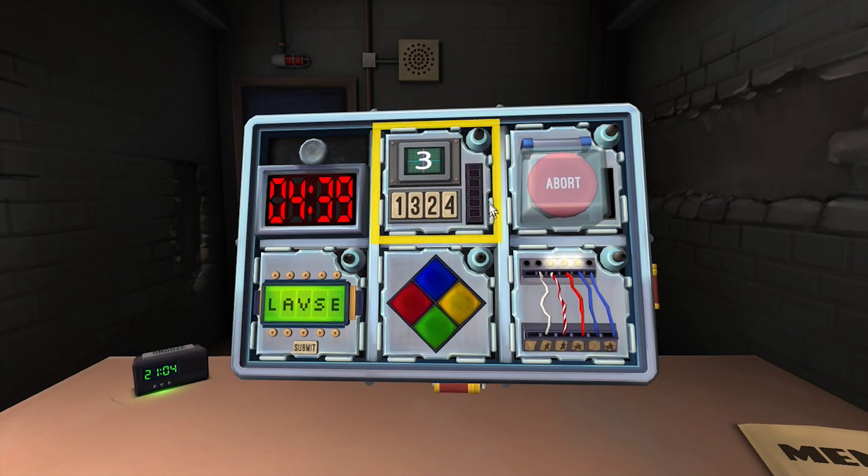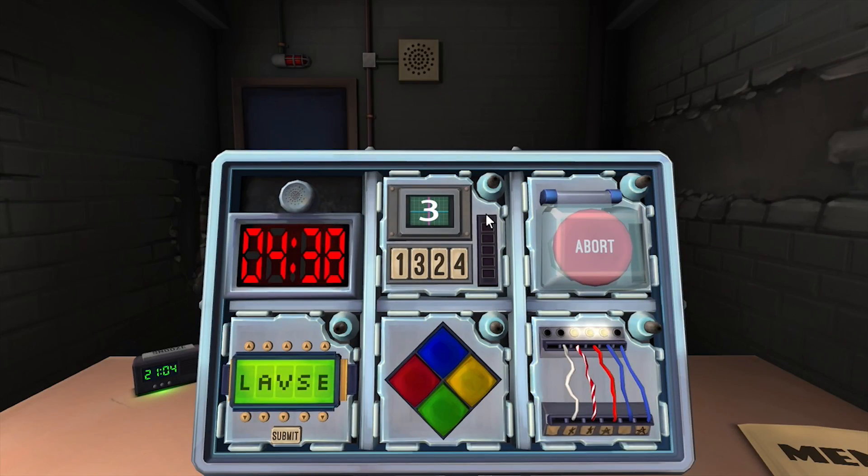Defuse memory. Round one. Sequence three one three two four. Press two.